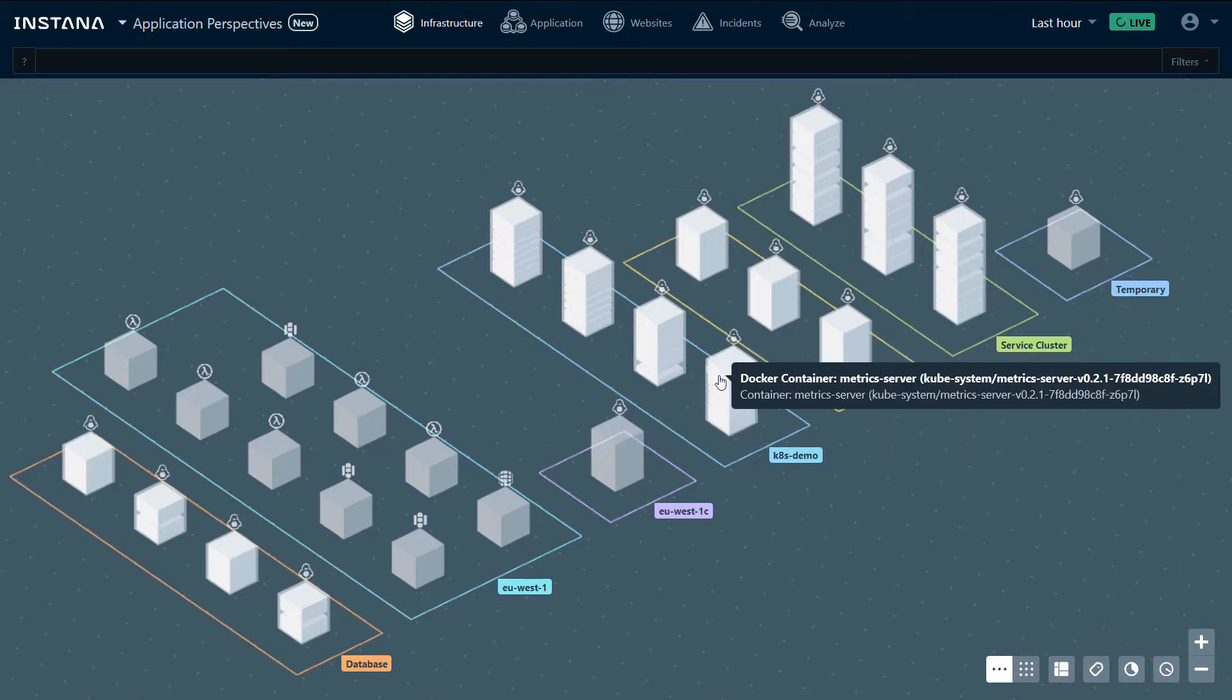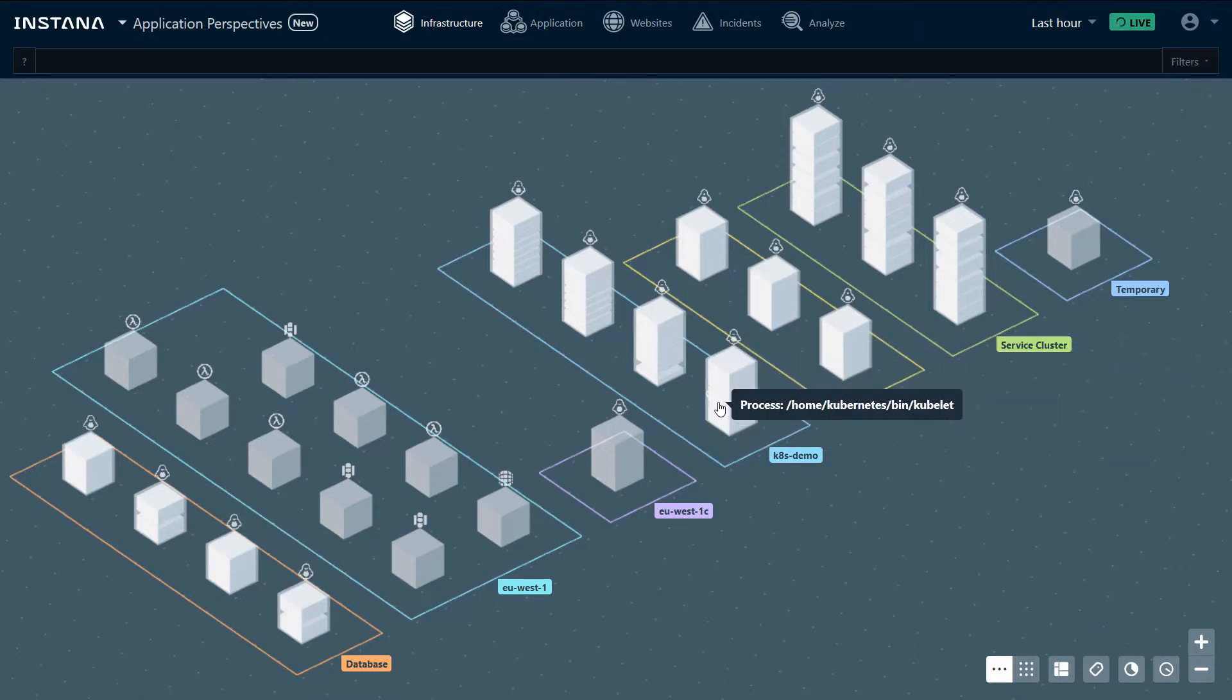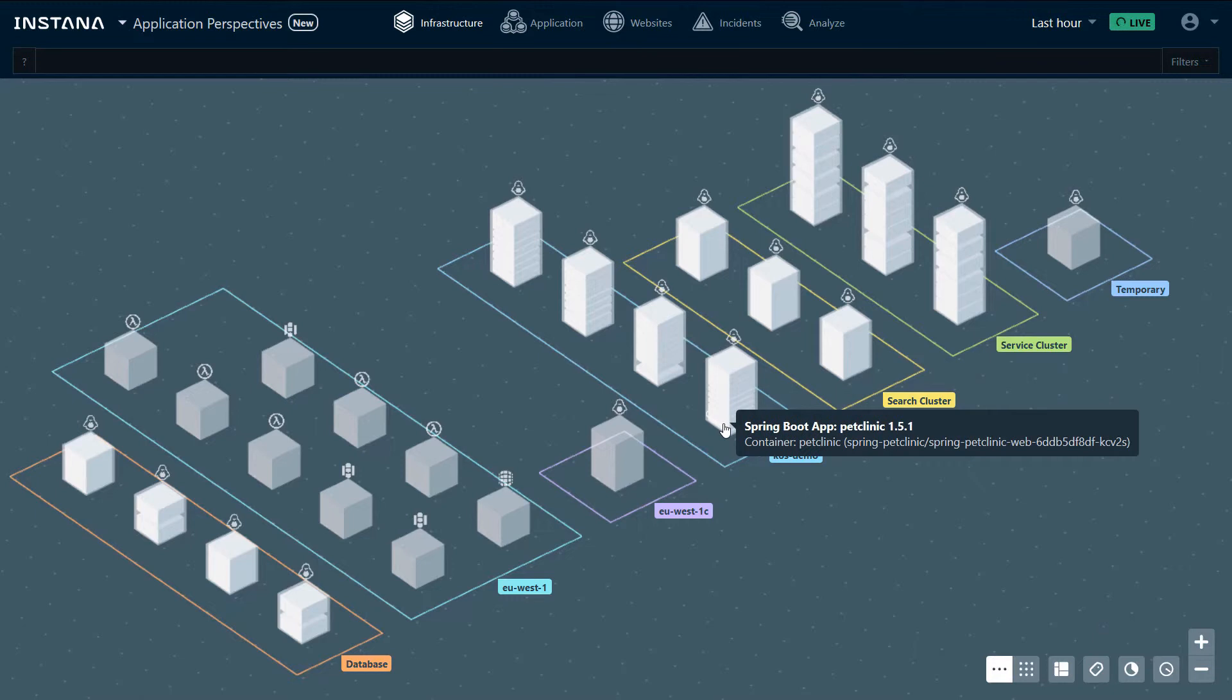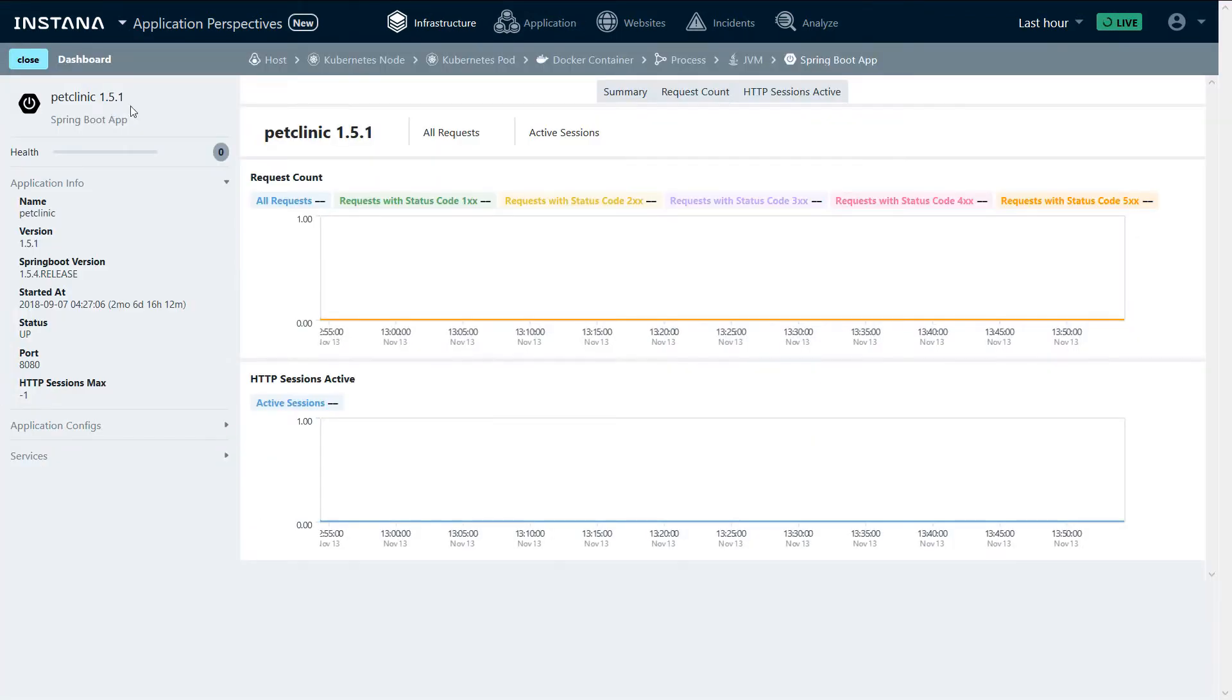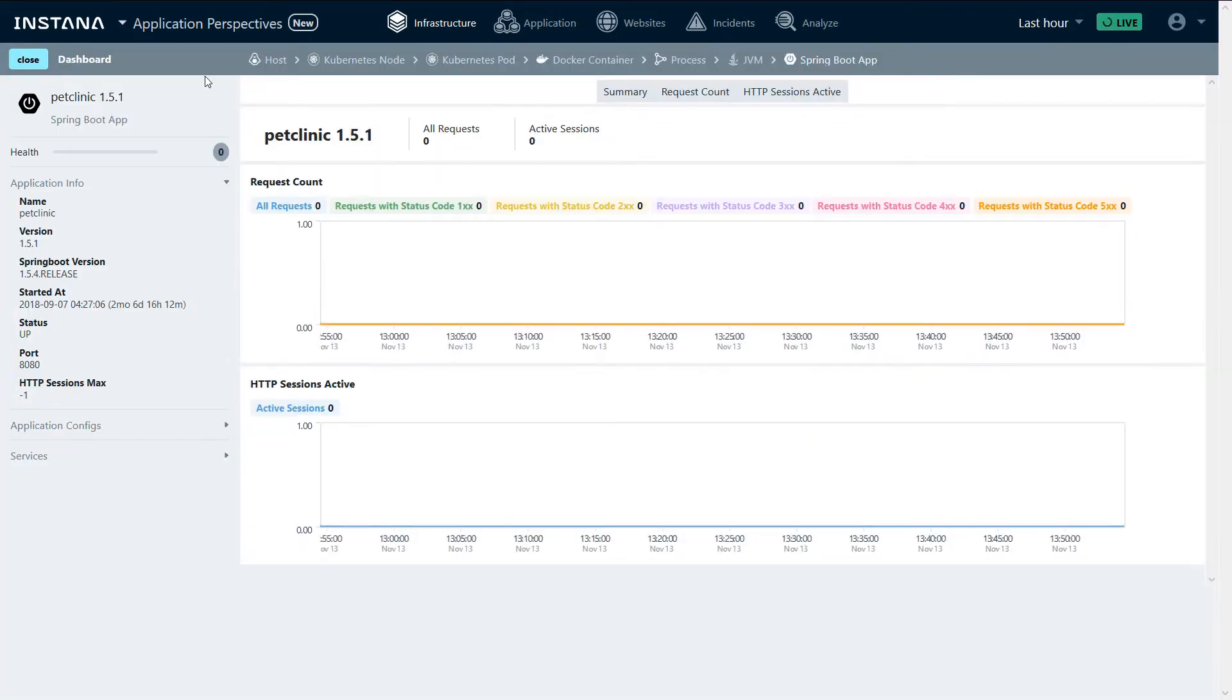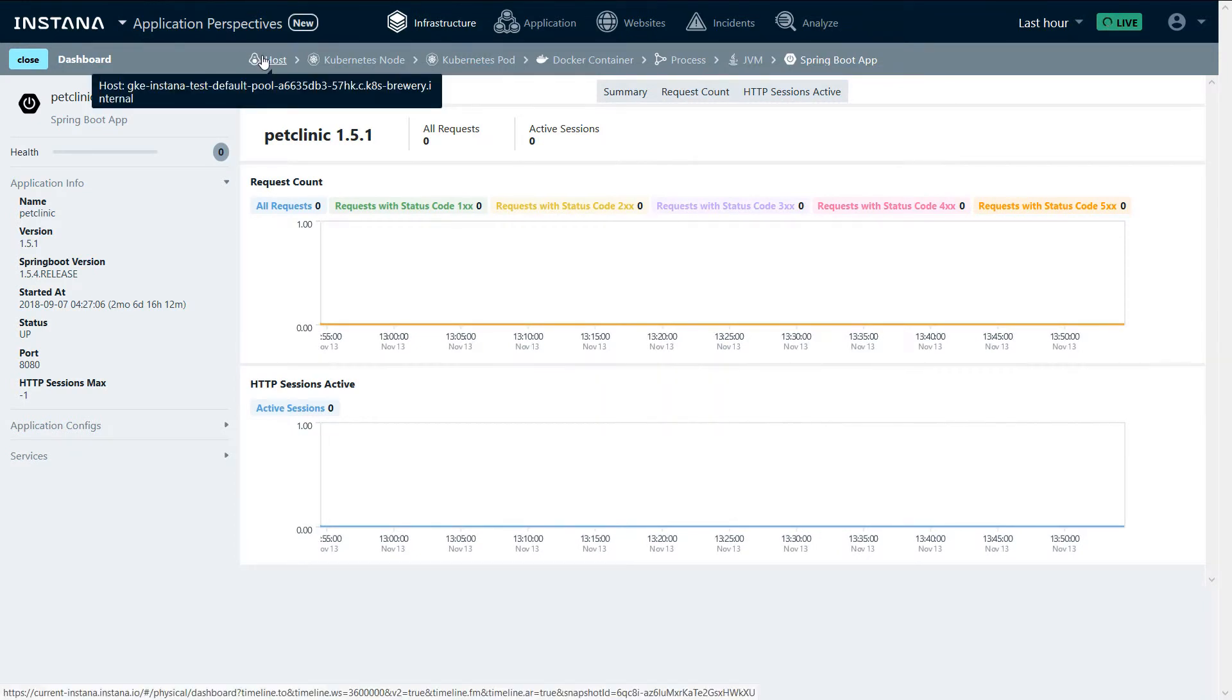We can hover on top of the different layers and see what they are or click, open a dashboard, and drill down to a specific layer. In this case, a Spring Boot application. Here we can see our automatic discovery and monitoring.